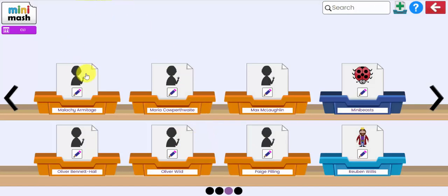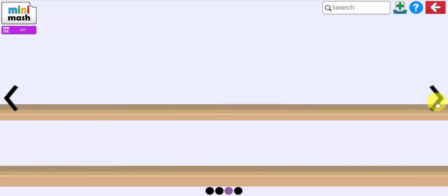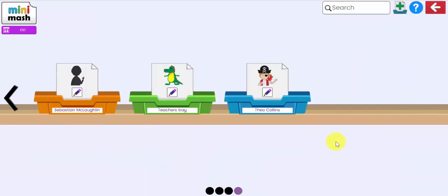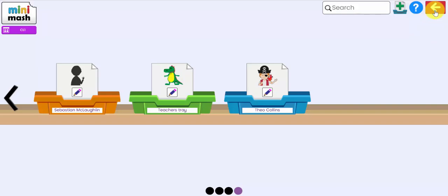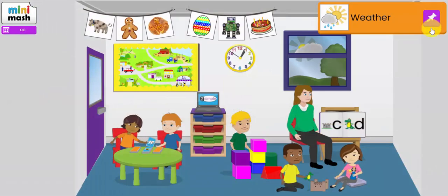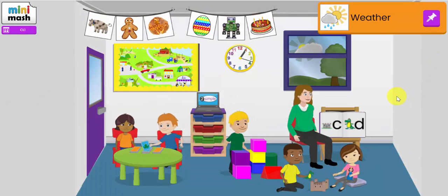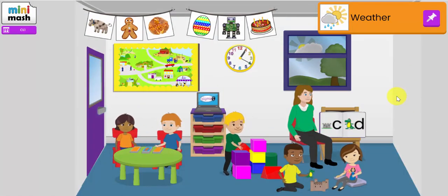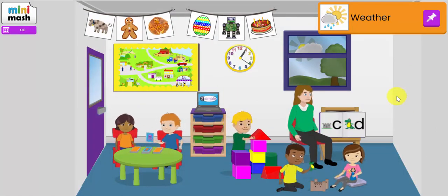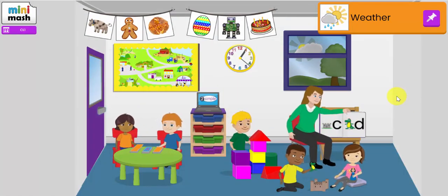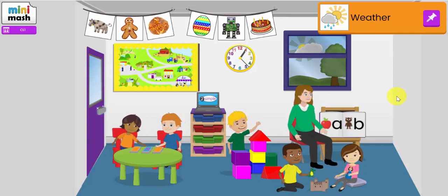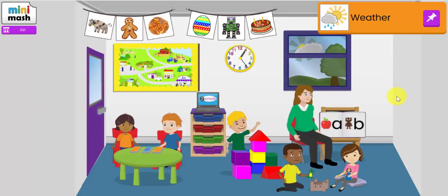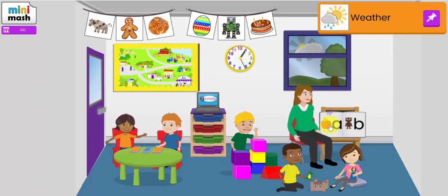So for example when Maliki logs in with his individual login, either at school or at home, he will only see his tray. It says my tray and it will have his image on there and his color. He will also see the mini-beasts tray that I created because that's a universal tray, and the green tray which I've called the teacher's tray. So in terms of online safety, the children are only seeing the universal trays you create as a teacher and also their own tray. They won't see each other's work.